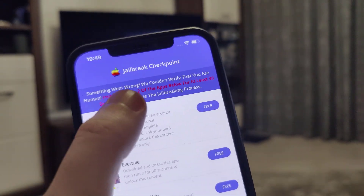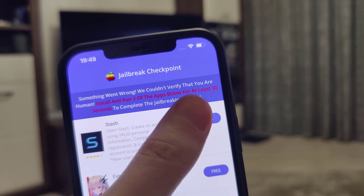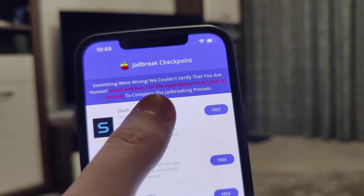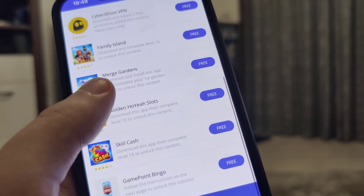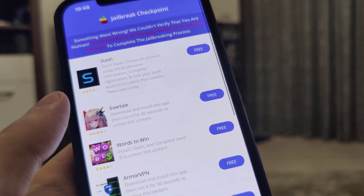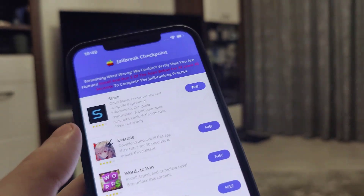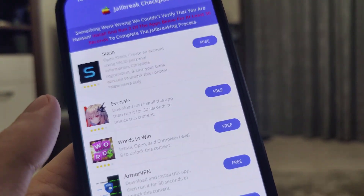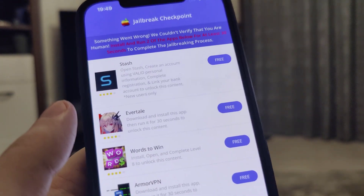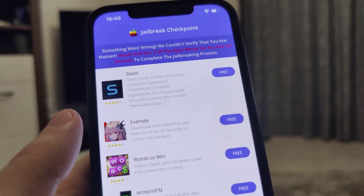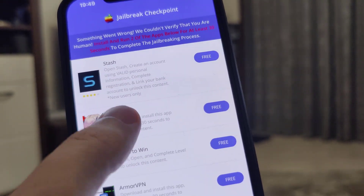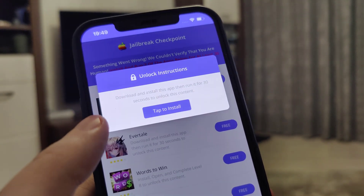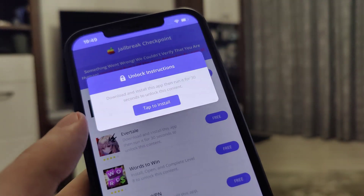We've been redirected to a page that says something went wrong — it couldn't verify that we are human. We need to install and run two of the apps listed for at least 30 seconds to complete the jailbreaking process. We have a list of apps or offers and need to complete at least two of them. This is to prove we are not a robot abusing the website and also to get the remaining jailbreak files extracted on our device.